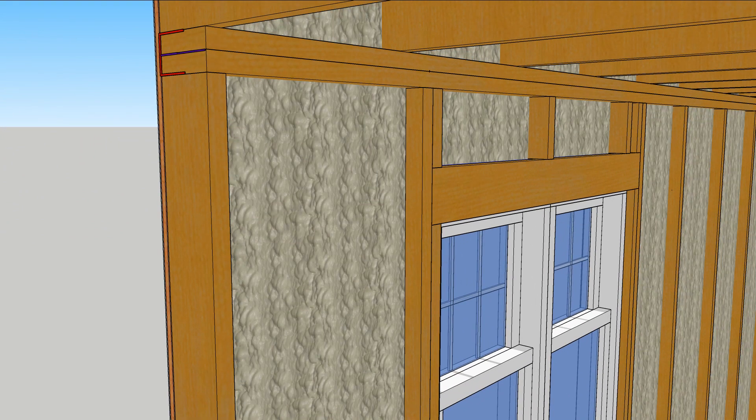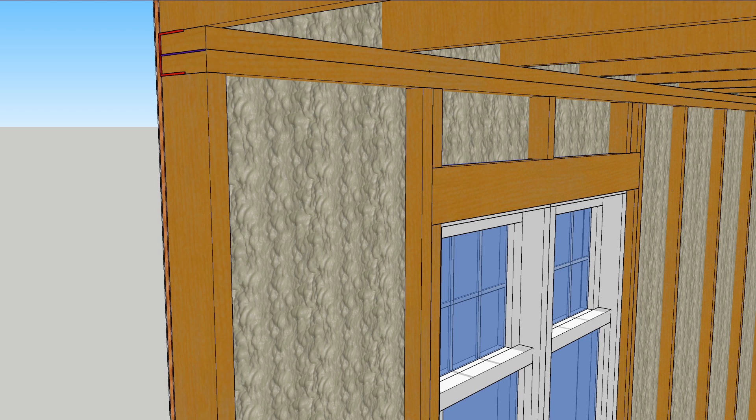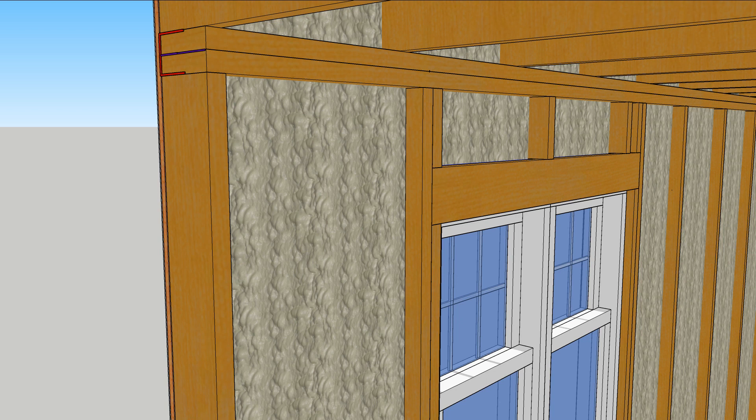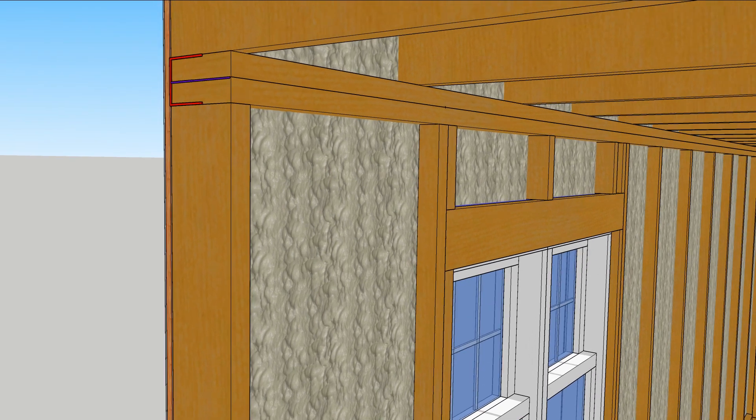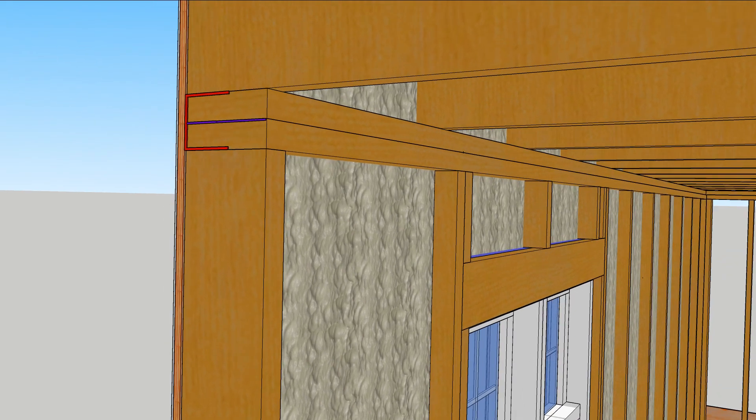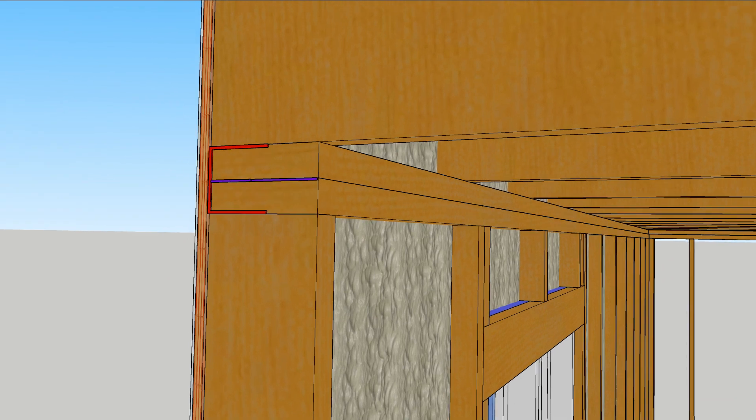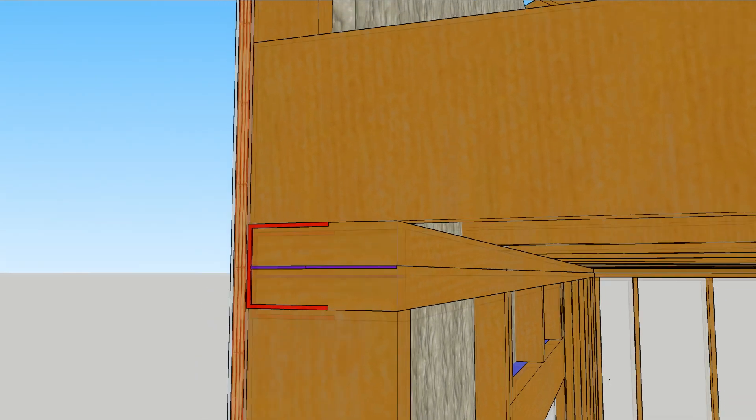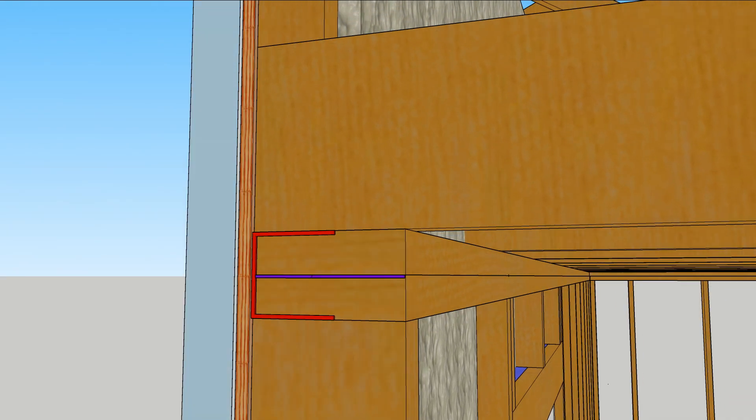Spray foam insulation in a stud cavity is a great way to seal the cavities, but it won't solve the thermal bridging problem or the problem of air leaks through gaps in framing. That can be done with a layer of rigid insulation on the outside.